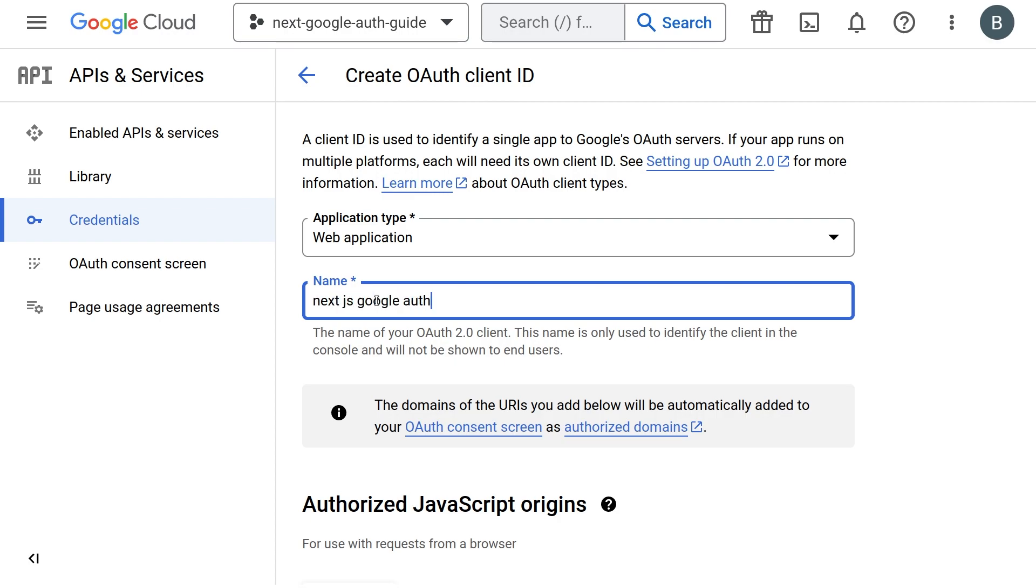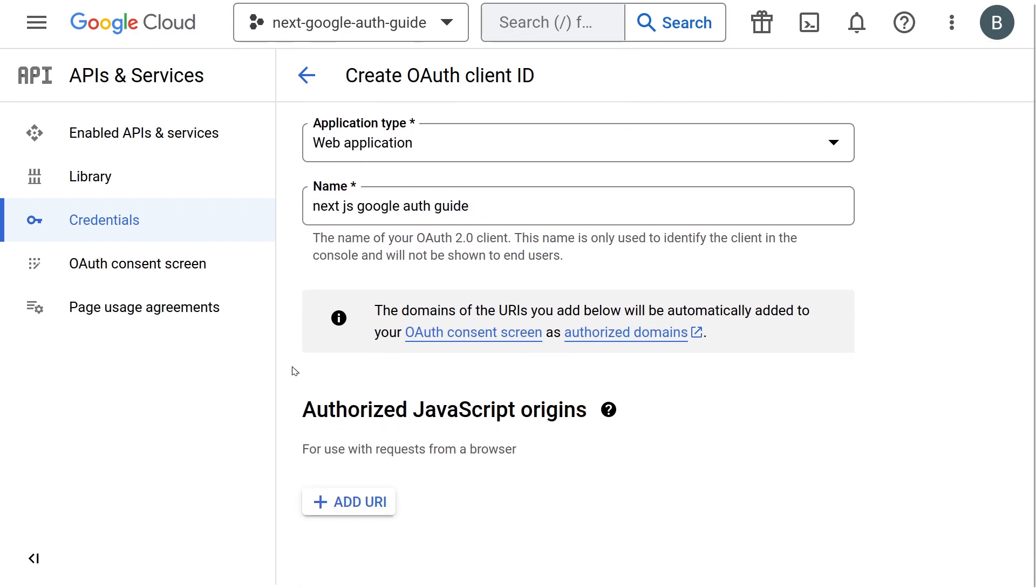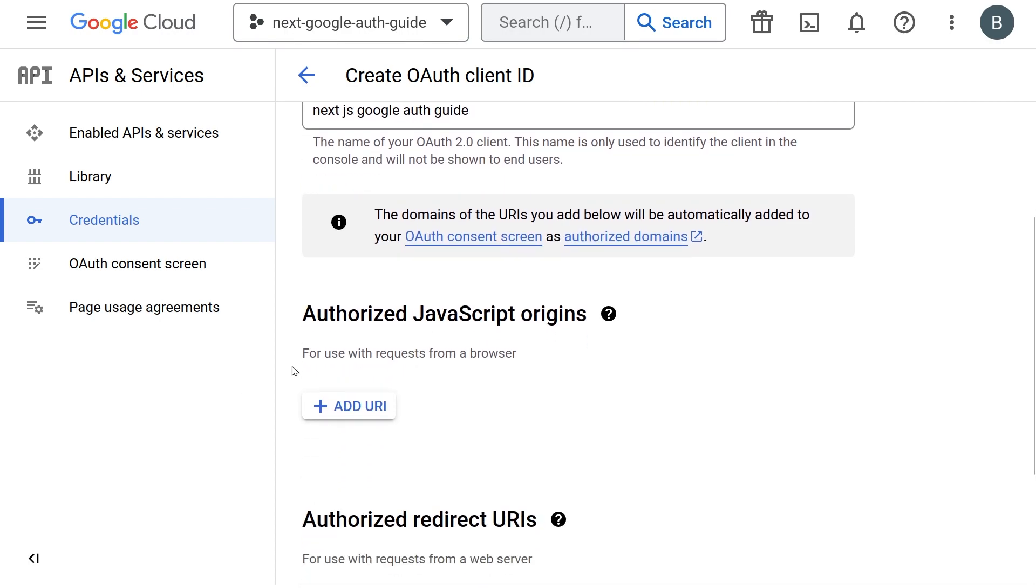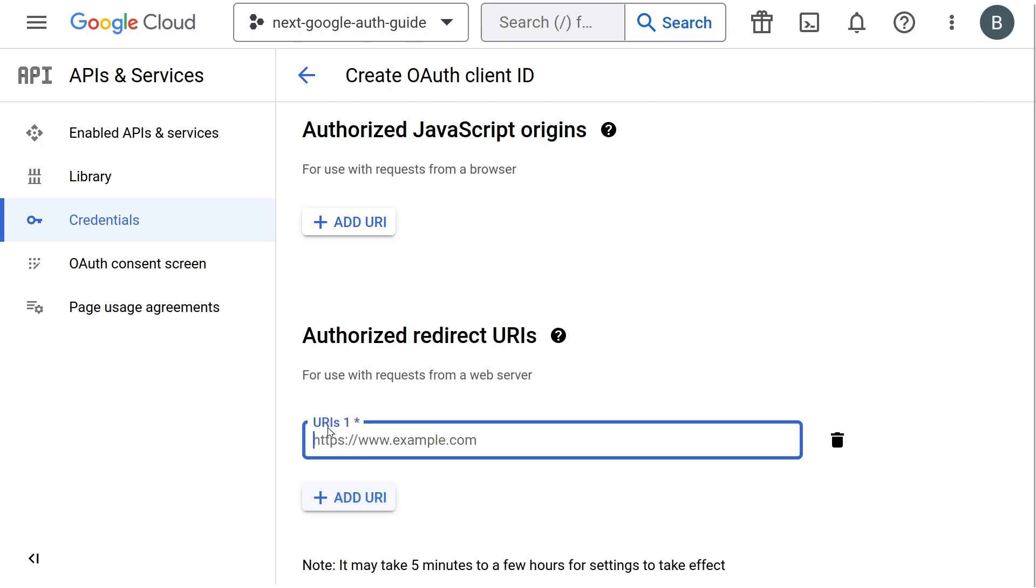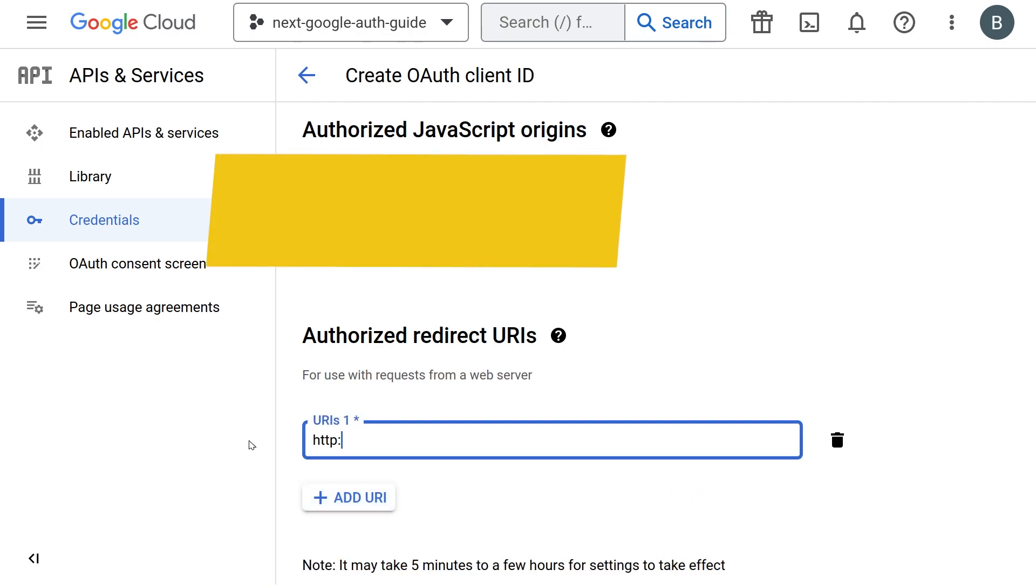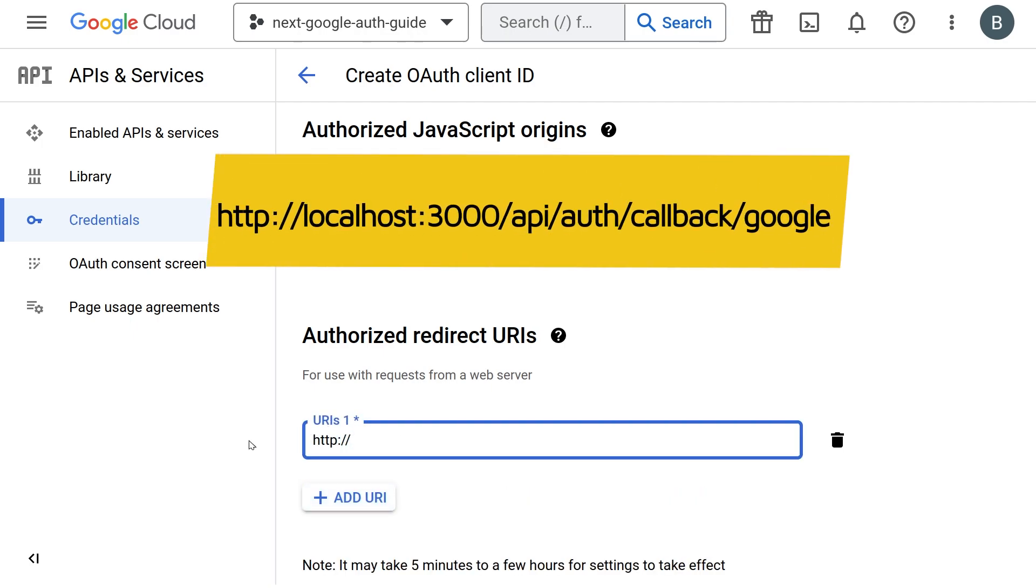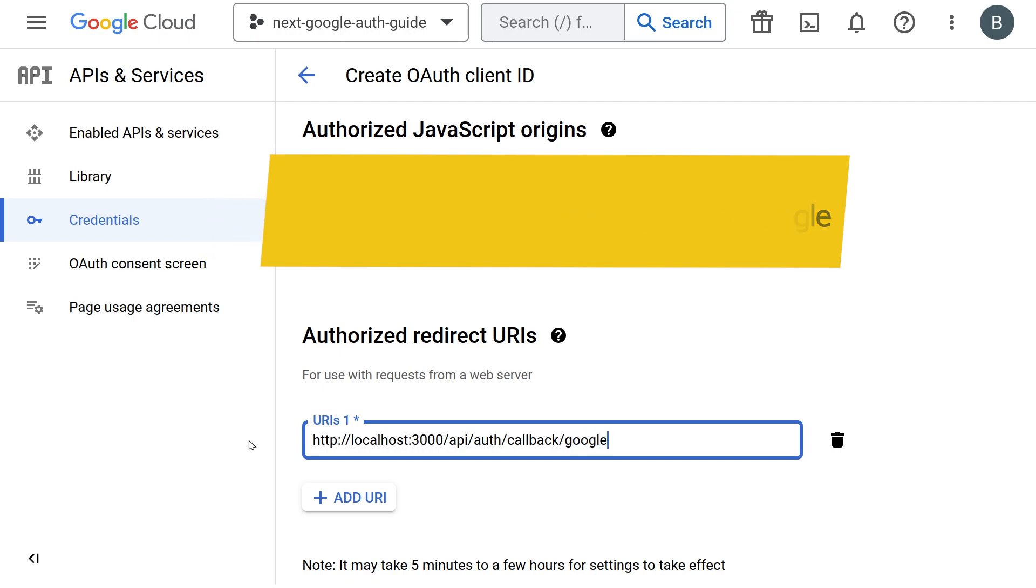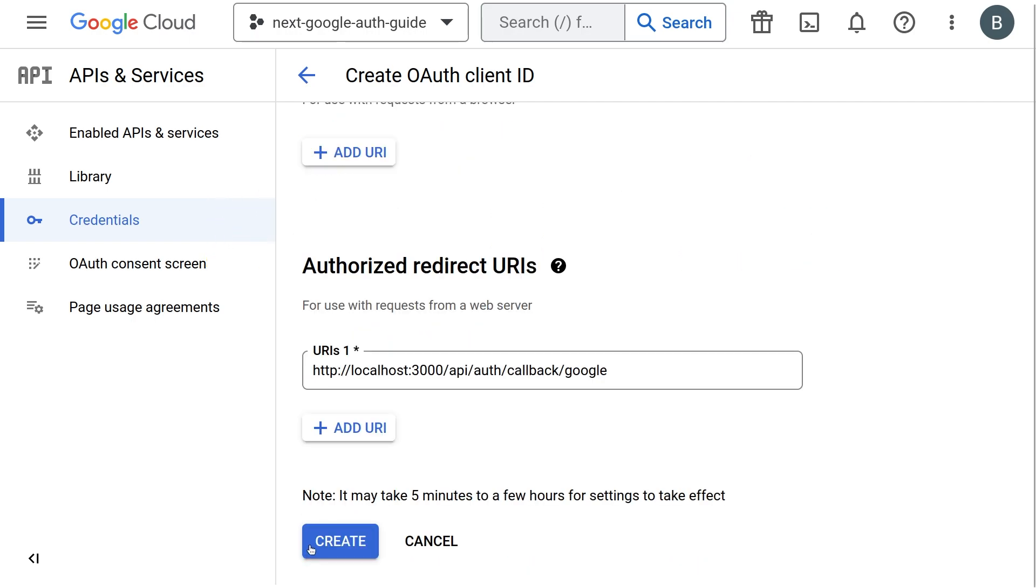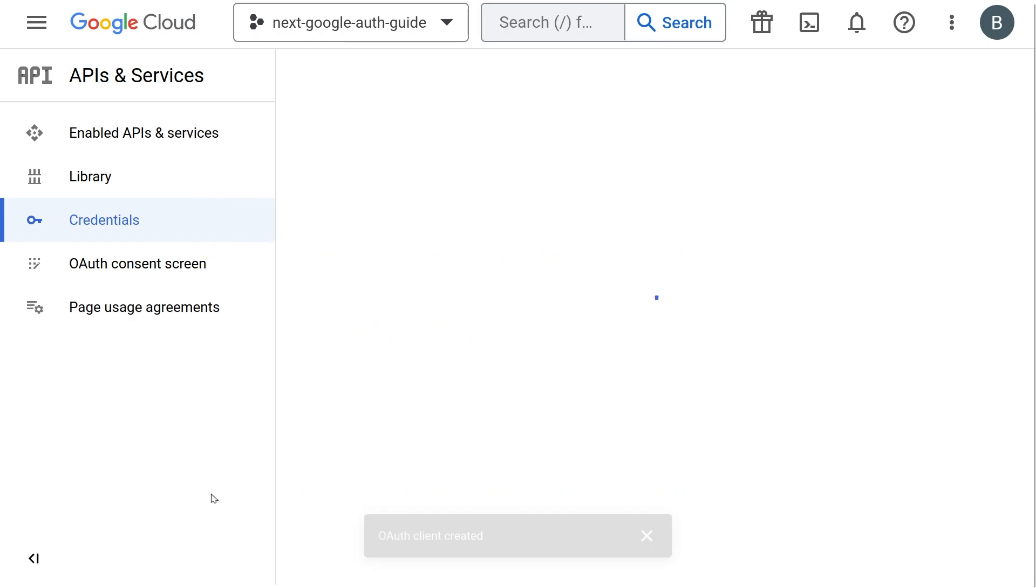Now comes the really important bit. Scroll down and add authorized redirect URIs. Add http colon forward slash forward slash localhost colon 3000 forward slash API forward slash auth forward slash callback forward slash Google. Once your application is deployed, do the same for your deployed domain as well. After you are done, press create and boom, we have the environment variables we need for our application.